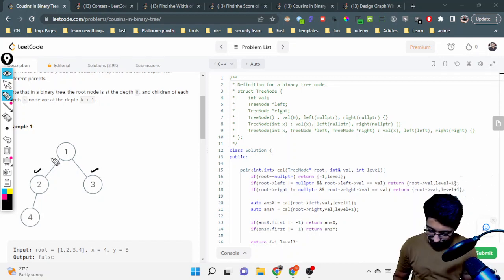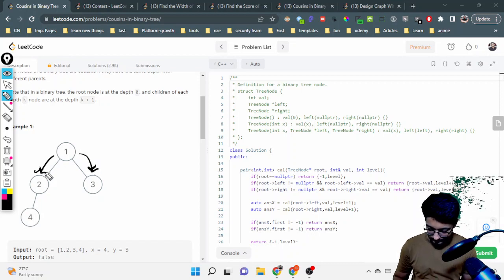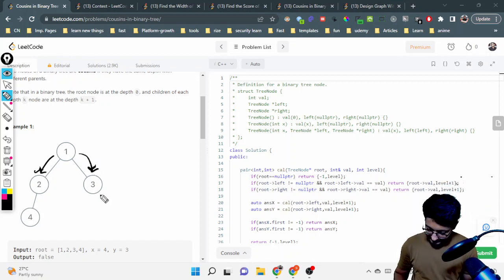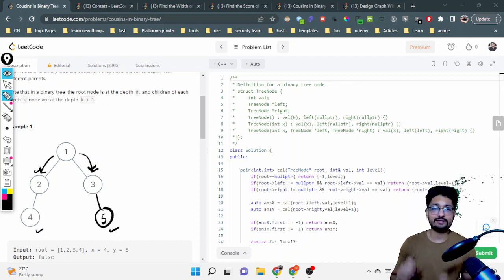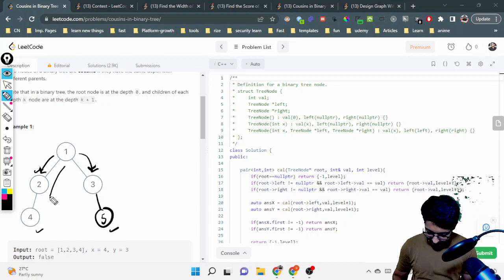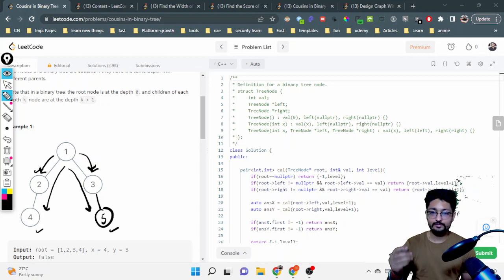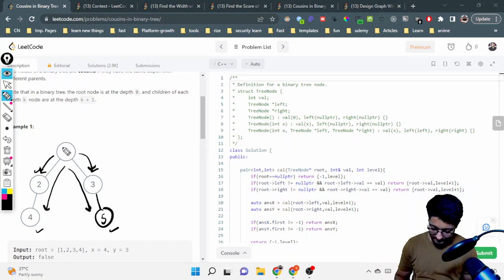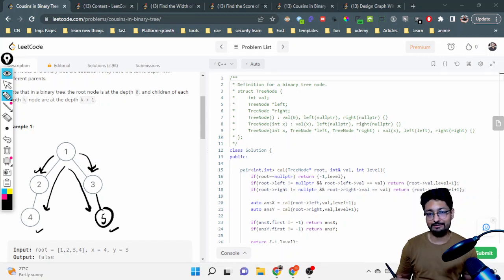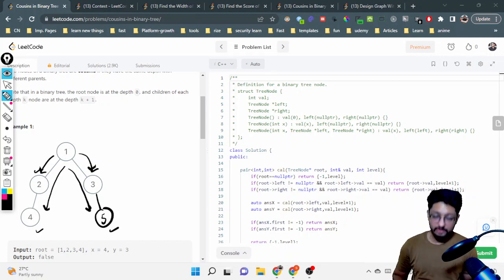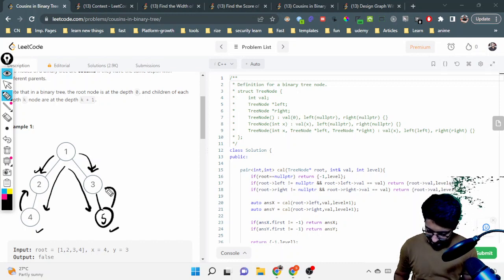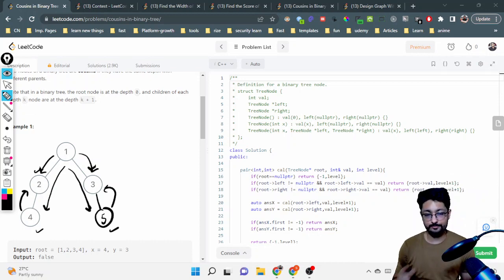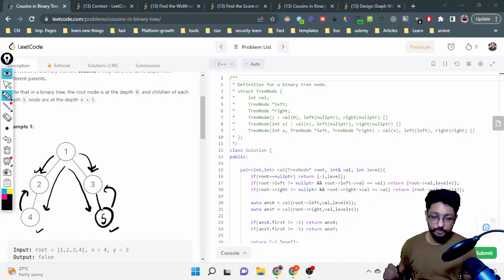For example, two nodes at the same level but with the same parent are siblings, not cousins. But if there is a tree with nodes — say four and five — they are cousins because they are at the same depth and have different parents. The parent of four is two and the parent of five is three, so that is why four and five are cousins.